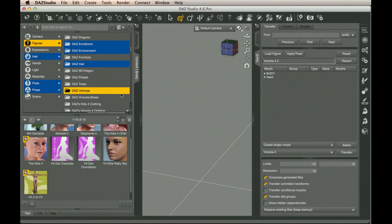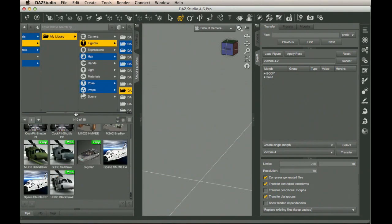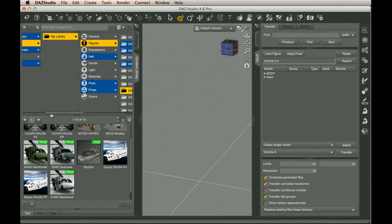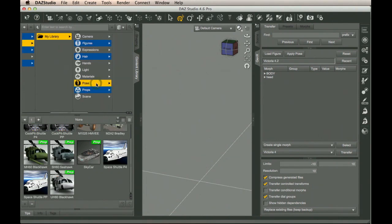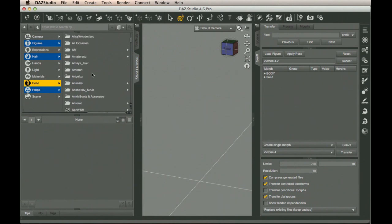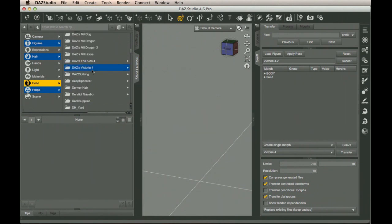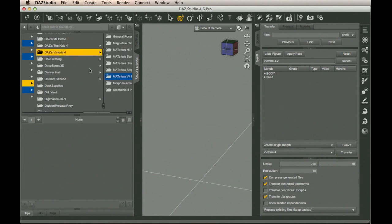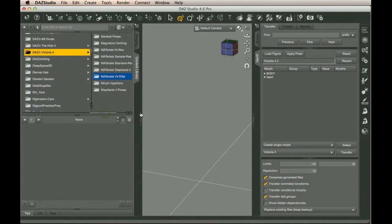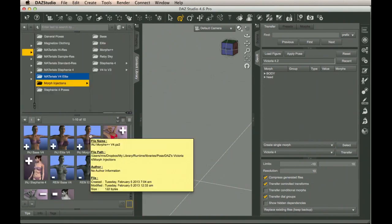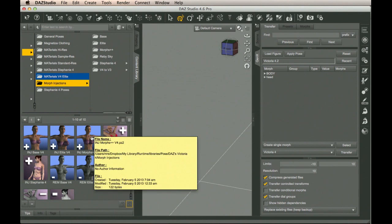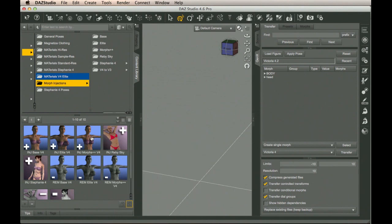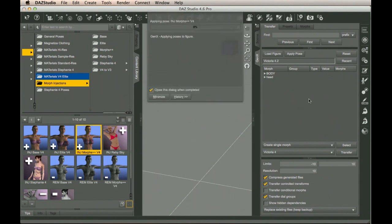This character requires Morphs++, and this one's no exception. So in the content library, it's time to go to the pose folder. We're going to find the Daz Victoria 4 Morph Injections directory. Here we have the Morph Injections directory, and inject morphs for V4. So we're going to drag that over to here, add that one in.